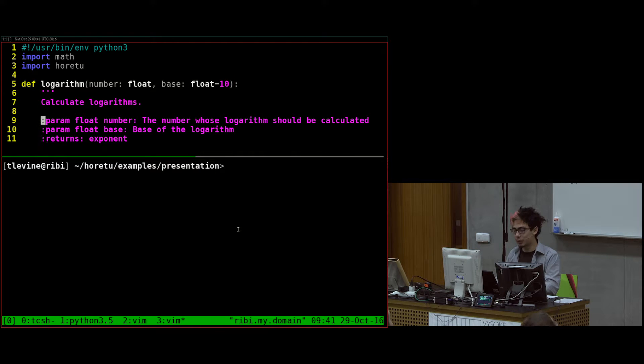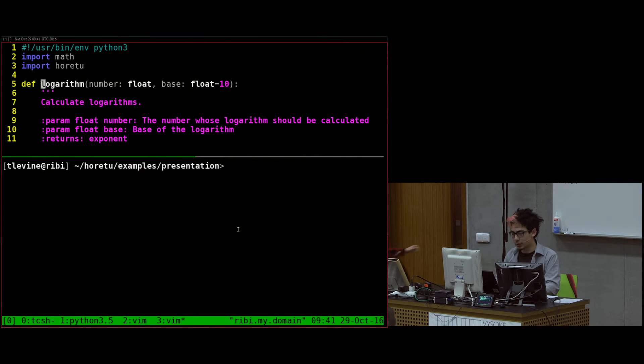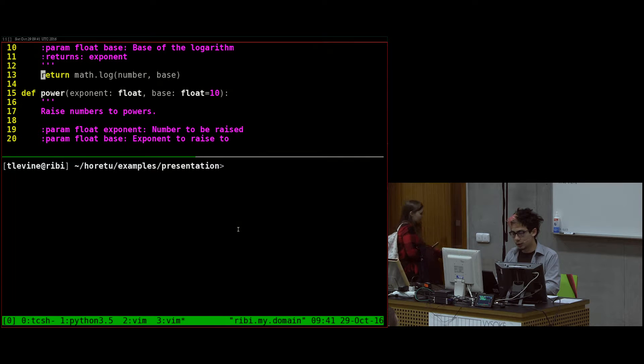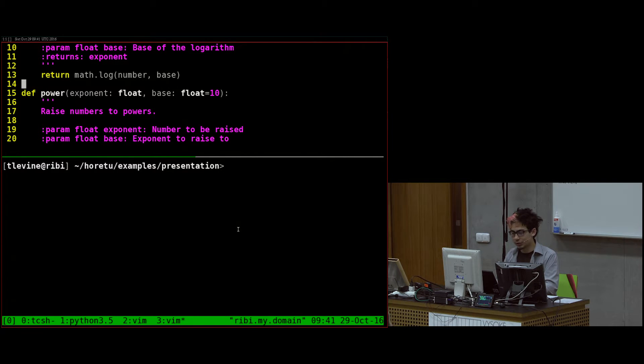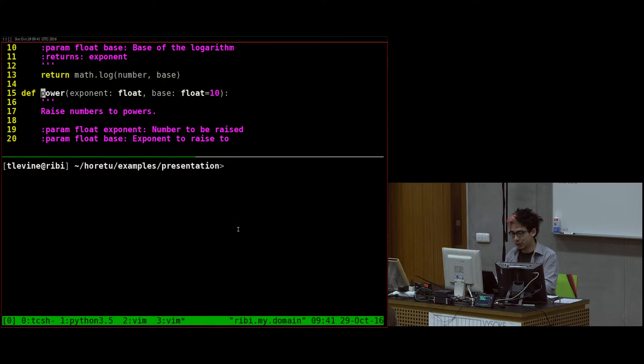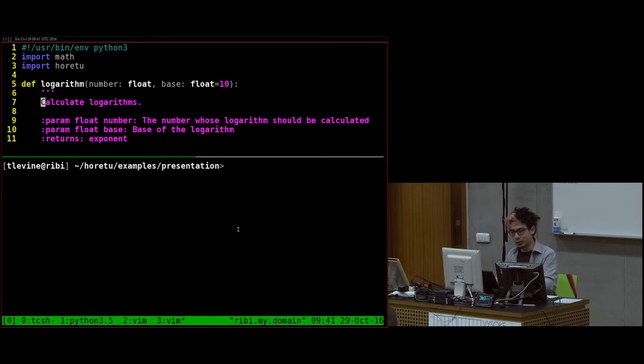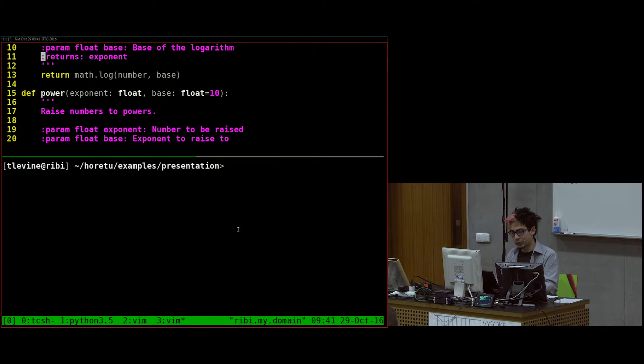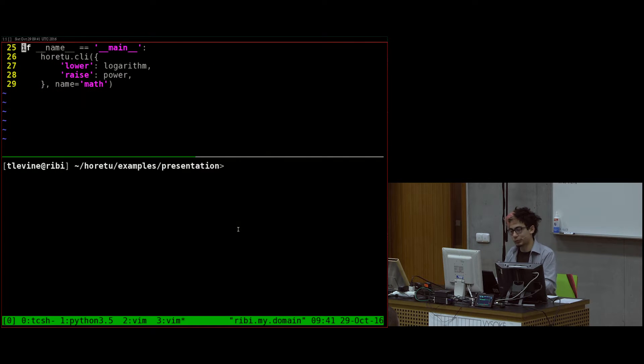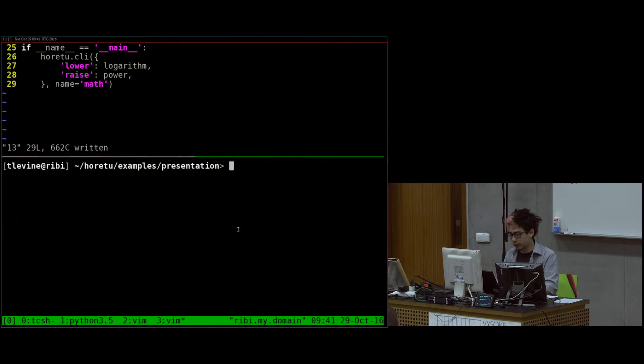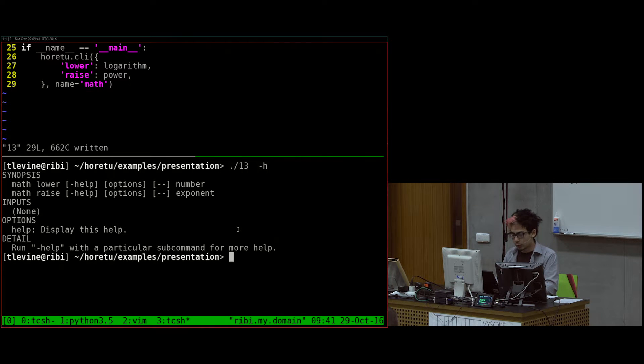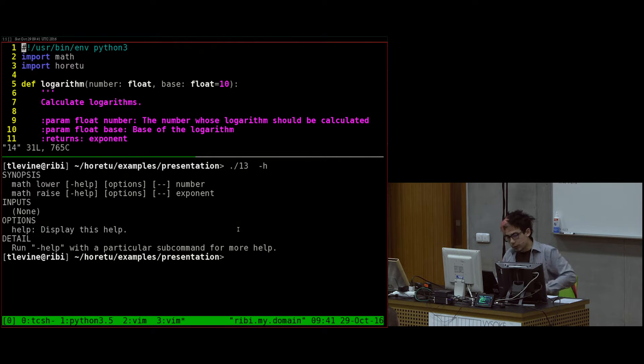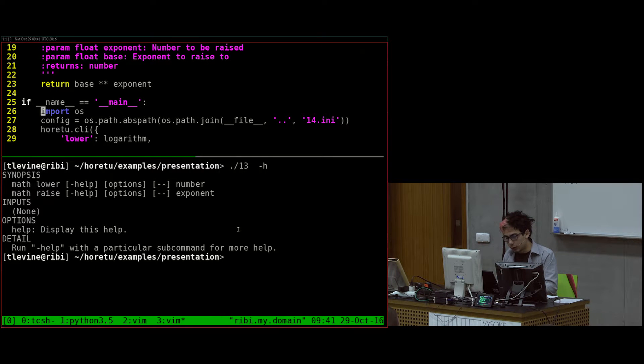Now here's the point where I started making the names consistent. So here I said, in the power function, we're going to call it base as well. And I reversed the order. So now both of them take base. One of them, logarithm takes number and returns exponent. Power takes exponent and returns number. Just to be more consistent with the naming.